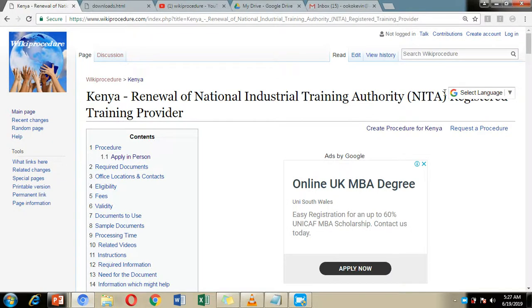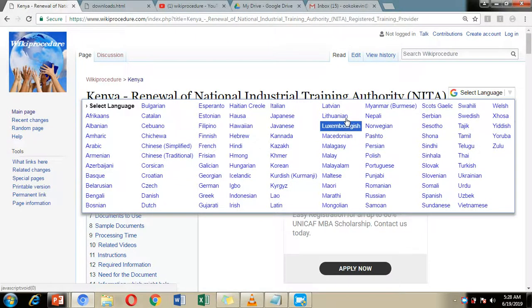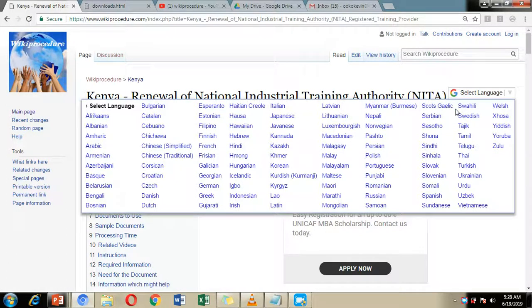Additionally, on the right hand side of our screen, we have included a select language option in which you can select a language from the list of languages — a language which is easy for you to comprehend.